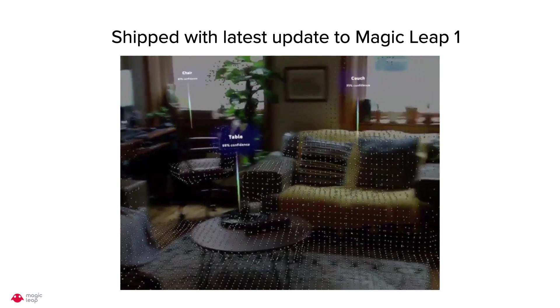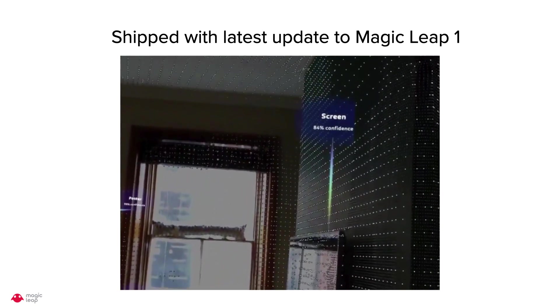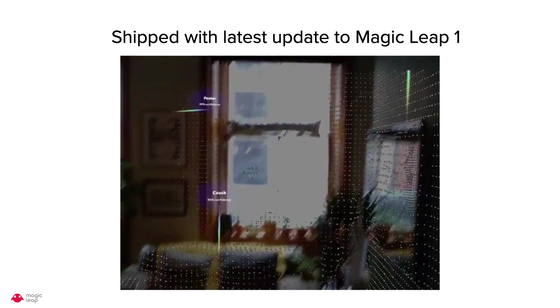We have also released this as an experimental feature with the latest OS update on Magic Leap 1.